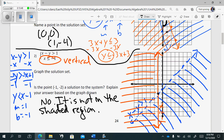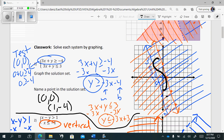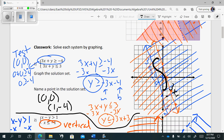We can also say that any point on a dashed line is not a solution. So the point (-1, -2) is not a solution to the system — it is not in the shaded region. I want to label this the solution set with a big S, and I also need to label the line up here.